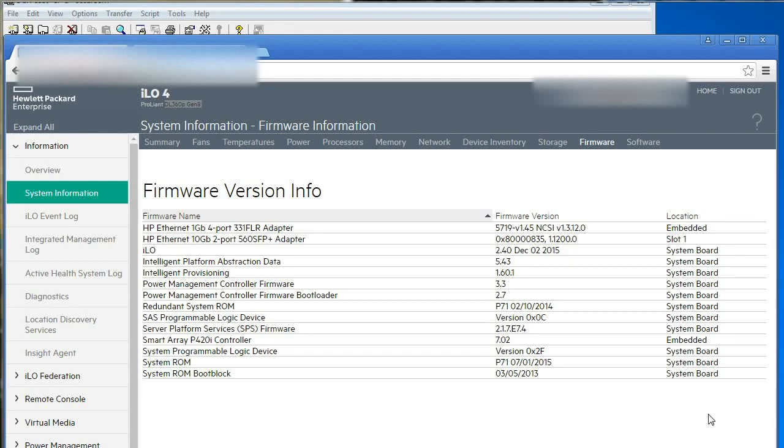Hi, this is a short video just to show you some of the idiosyncrasies of device inventory in ILO.